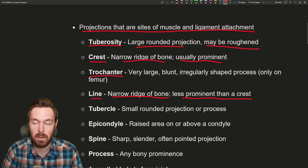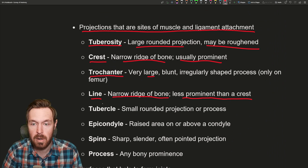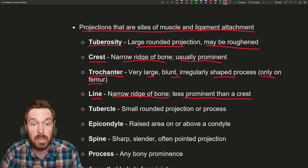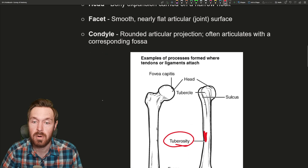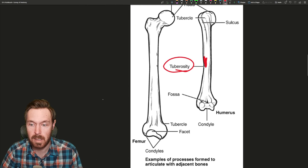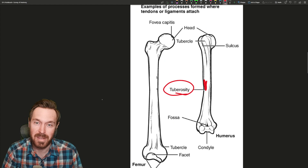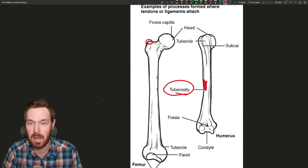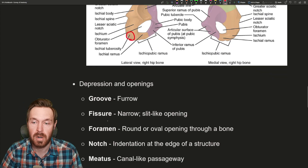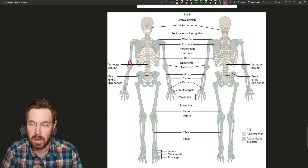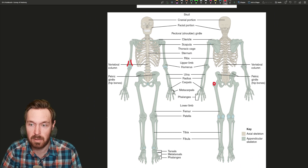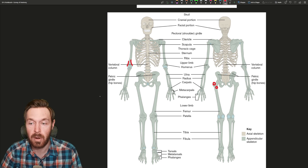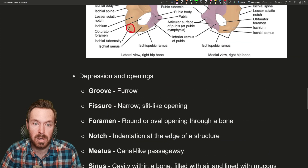Next is called a trochanter. A trochanter is a very large, blunt, or irregularly shaped process, and this is only found on the femur. There are only two of these — a greater and a lesser trochanter found on the femur. On the posterior side there would be the greater trochanter, and if turned around the other way, there'd be the lesser trochanter. These are very large attachment sites for the muscles of the leg.